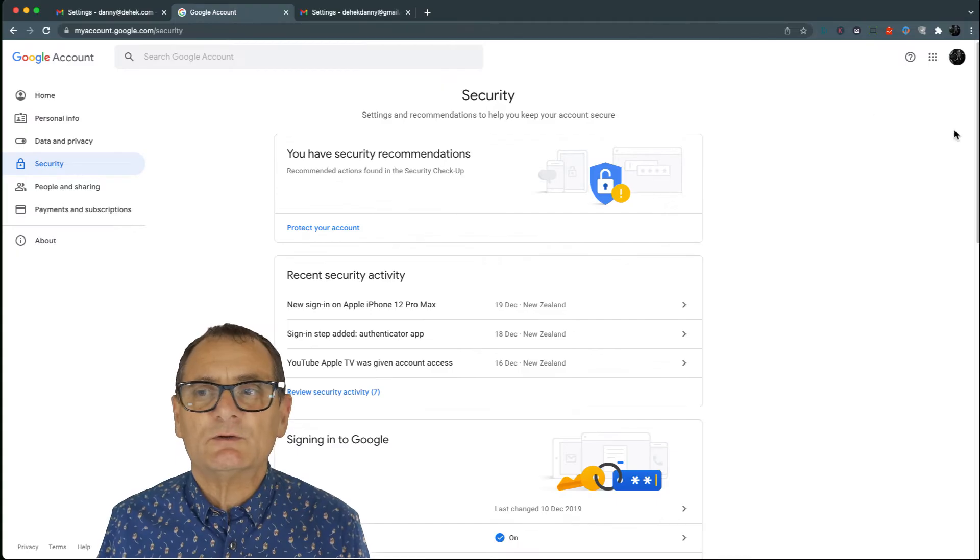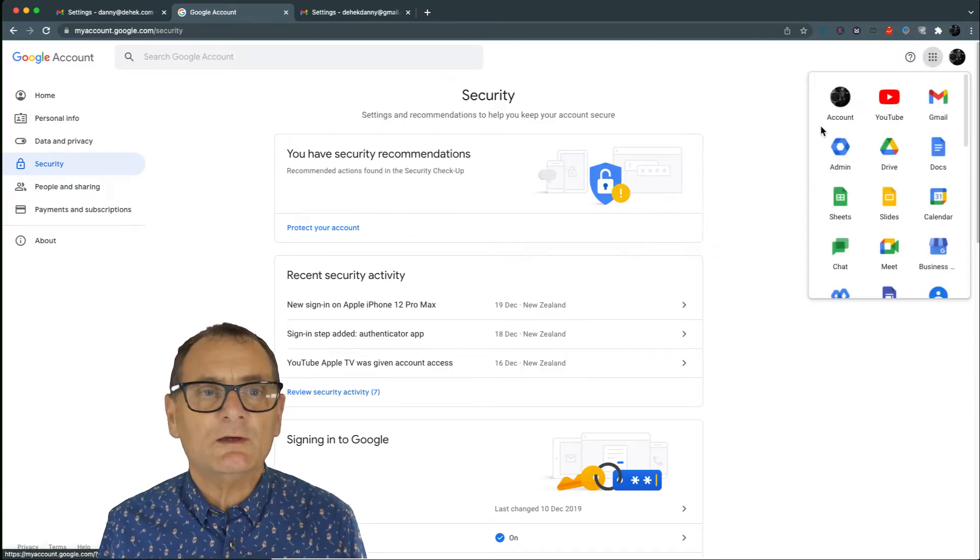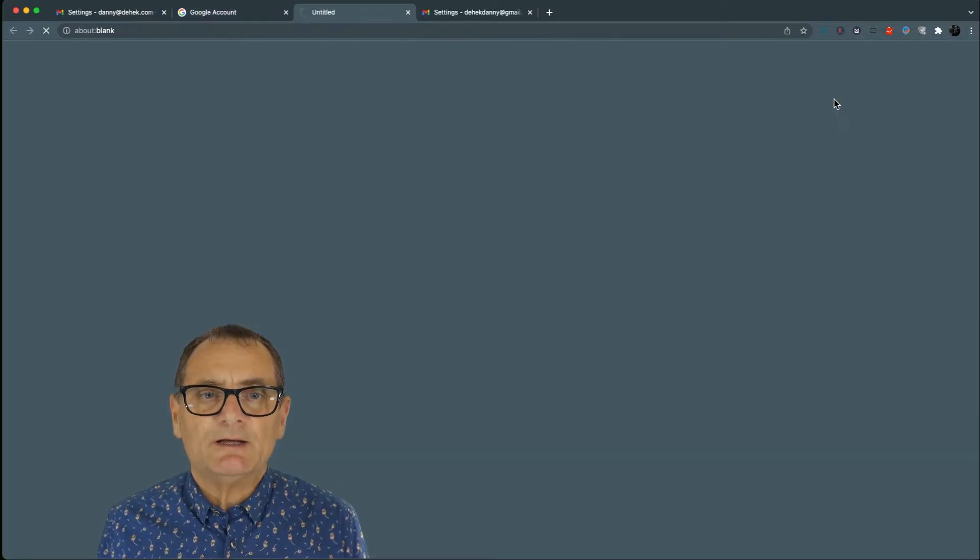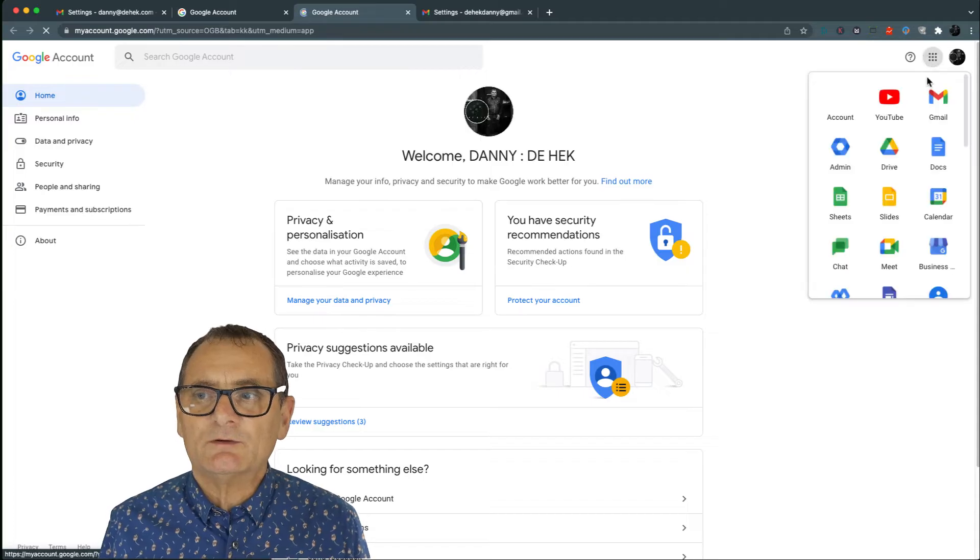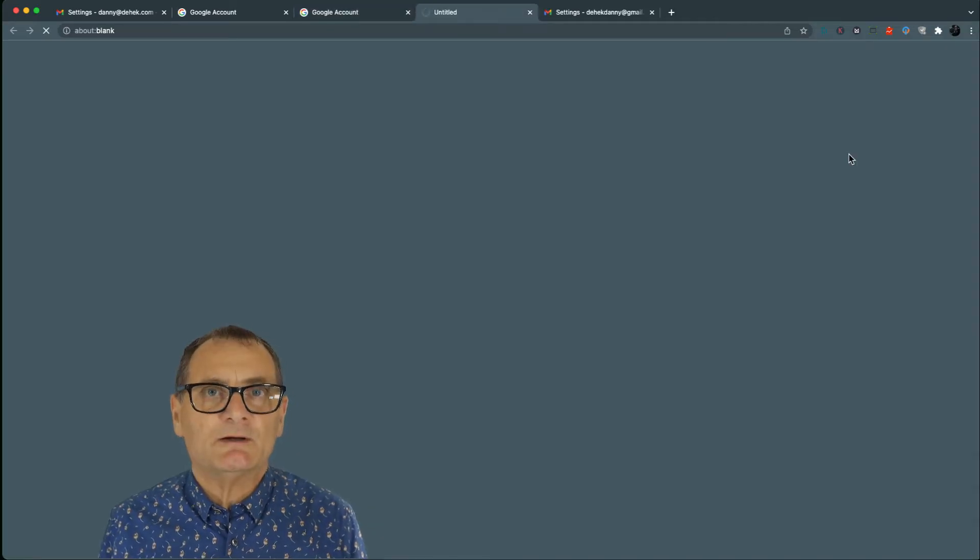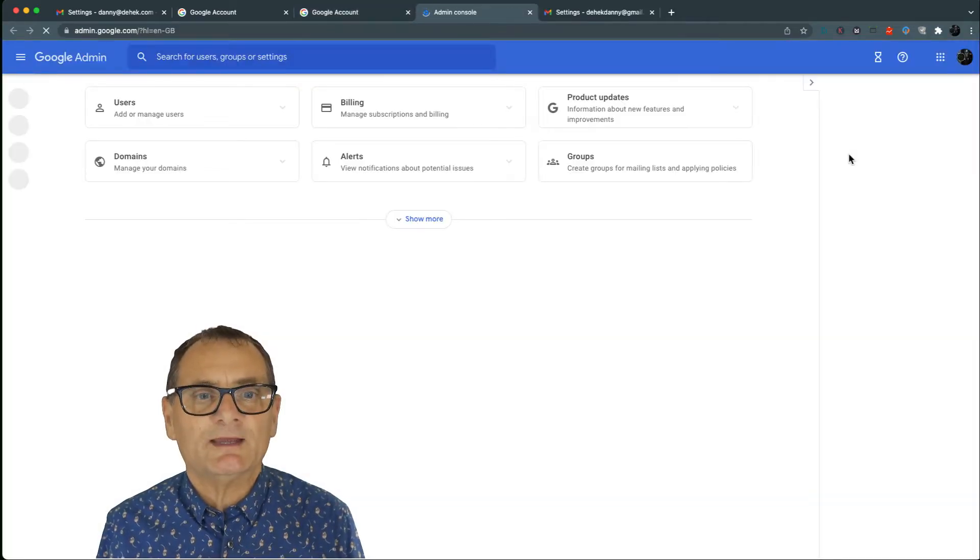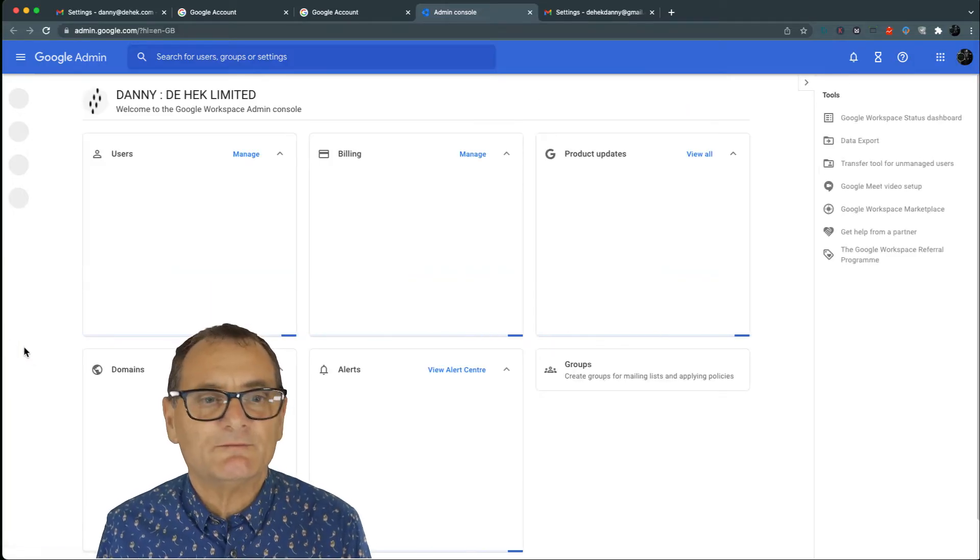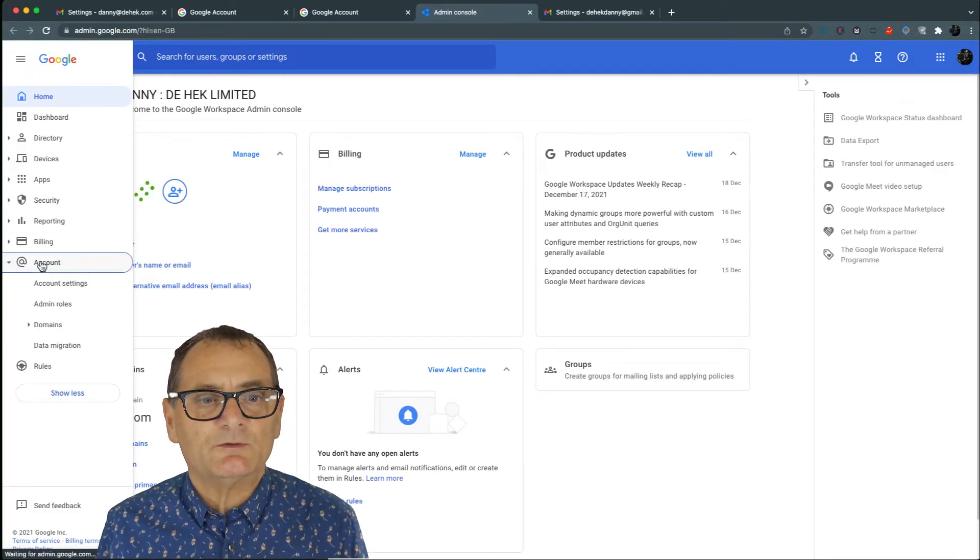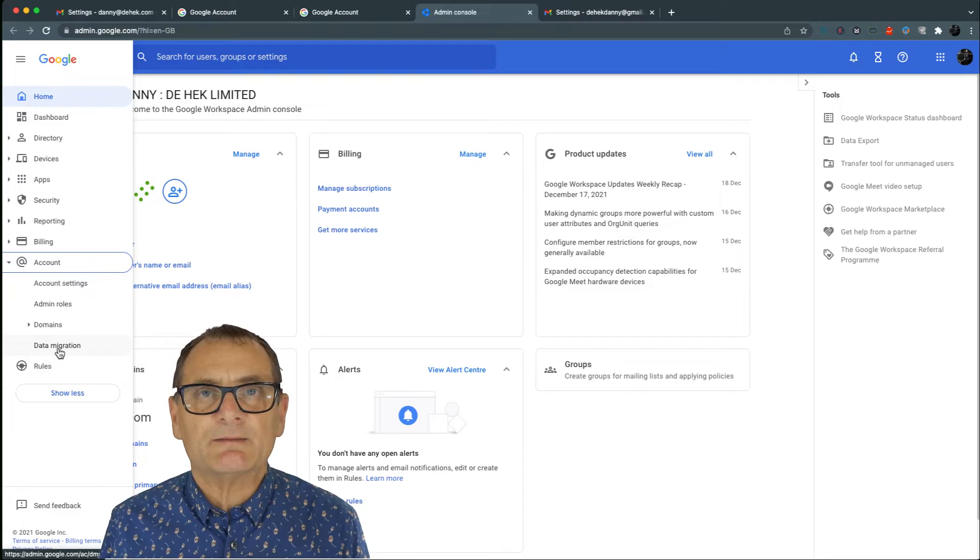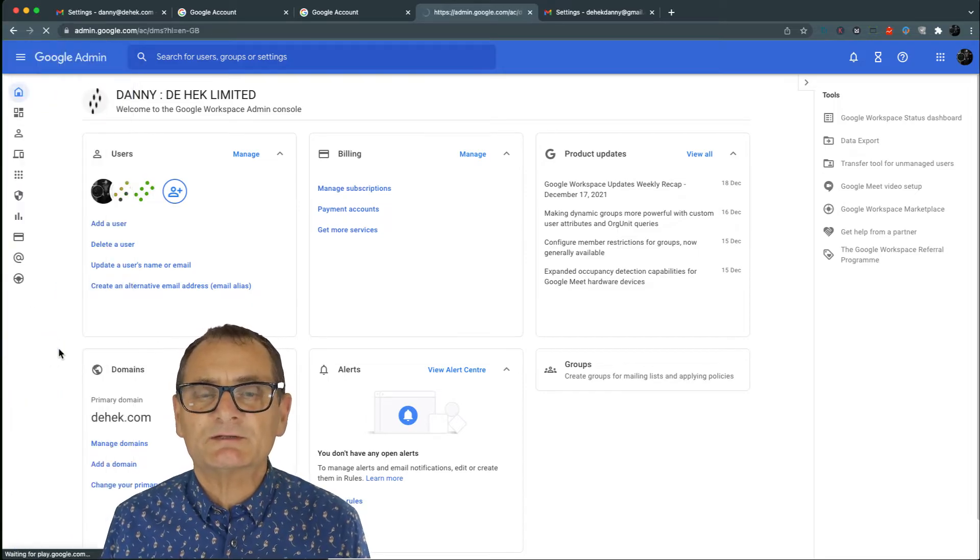So what you need to do is you need to go to your new account area. I lie. You need to go to the admin area of your new account area. Oh, that's a mouthful. And you're going to go down to accounts and you've got database migration. So you use this tool.